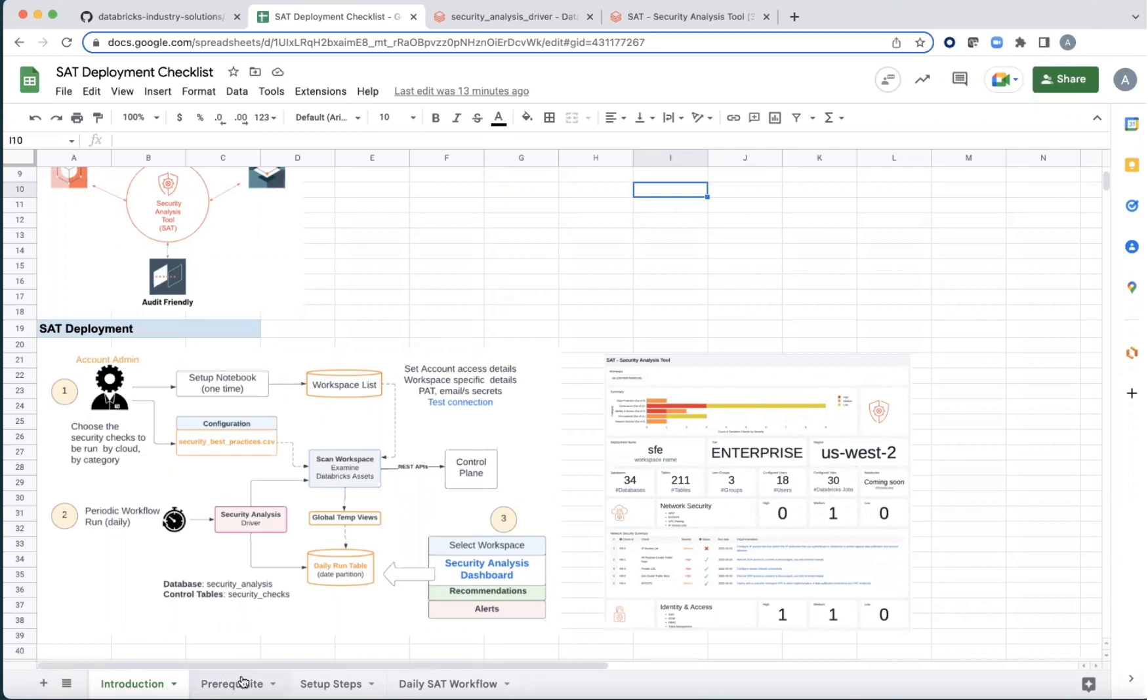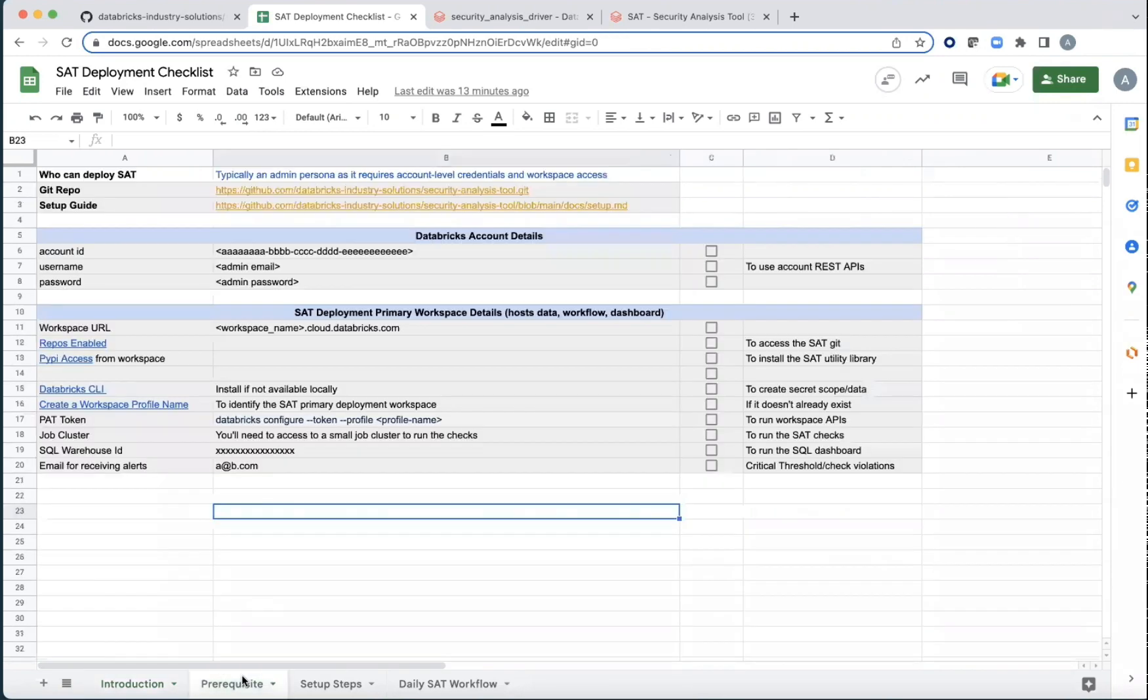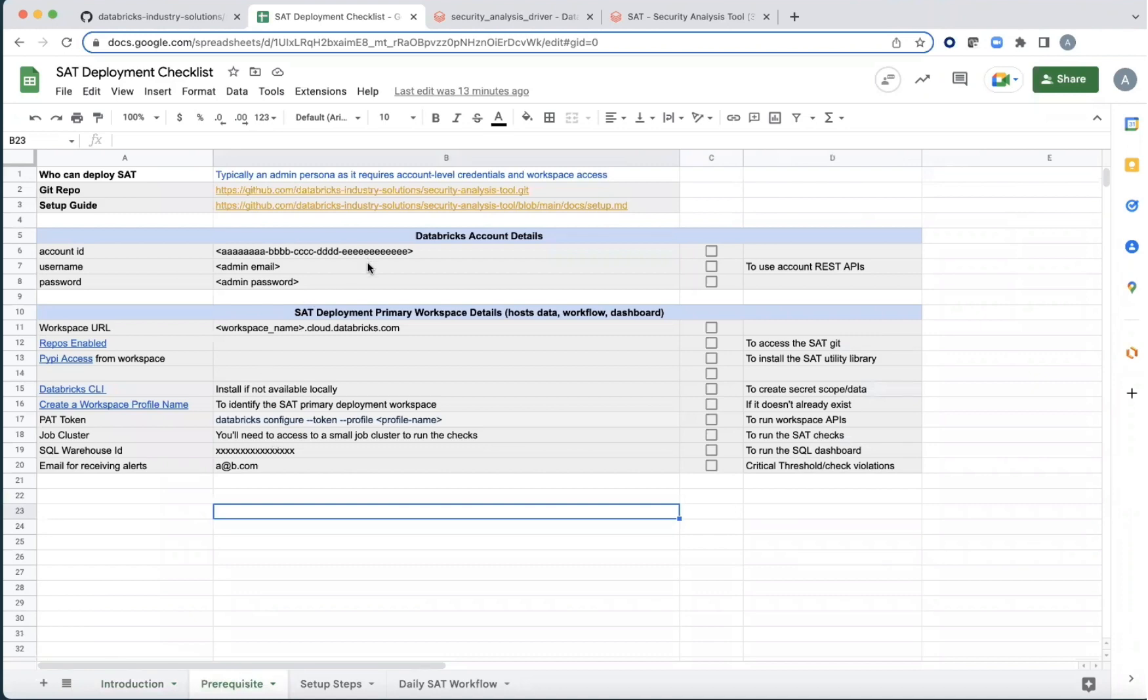Now, before we get set up, there are certain information that we need to gather. First, as we mentioned, typically it's an admin persona who is needed to set this up because it requires account level credentials and workspace access.